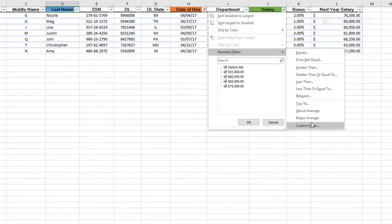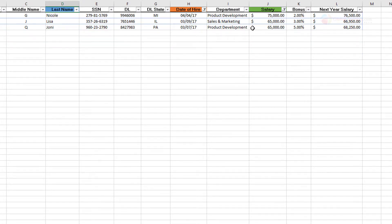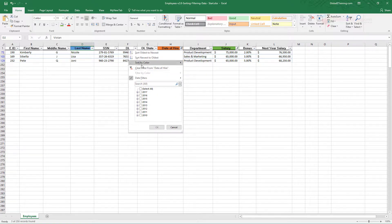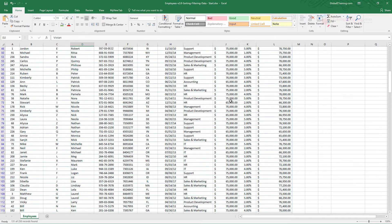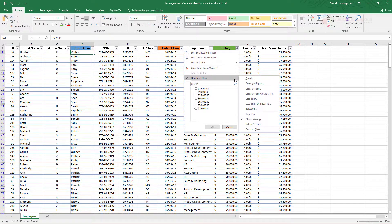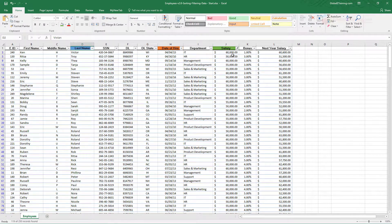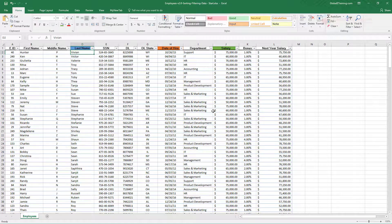Let's say we want to see everyone above average for salary. Note that we now have two filters applied — one for the date and one for the salary. If you want to clear a filter, you can do so to get more records. Let's try below average — it applies the filter. Clear that, and that's it for custom filters. Spend some time with it and you'll master this in maybe 10 to 15 minutes. I'll see you in the next video.